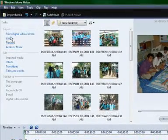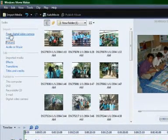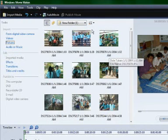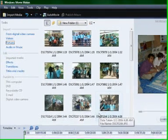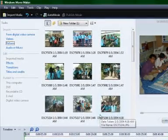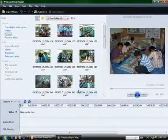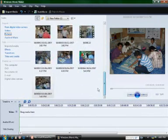If you want to see the digital camera, you can see the digital camera on the screen. Then you can see the picture on the screen. If you want to see the image, you can see the picture on the screen.